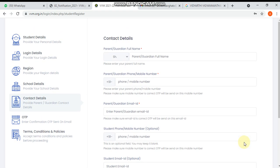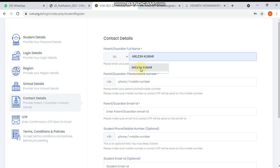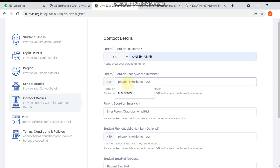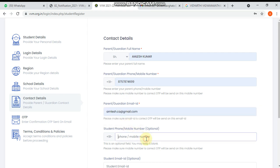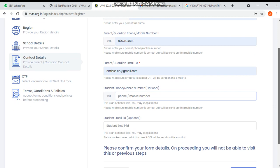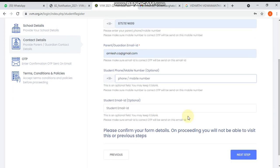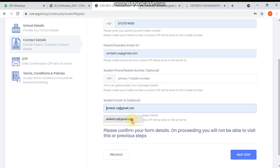Here you have to write parent details. I'm going to write the name and mobile number - you can write the same mobile number. Then mail ID - you can provide the mail ID. Student's phone number is optional, so I'm not going to enter it, but you can if you want. Then student's email ID. Then click on next step.